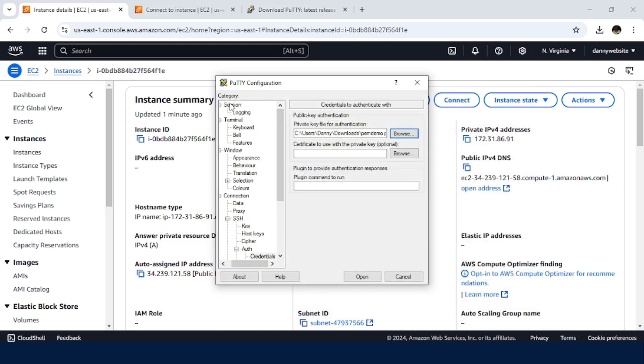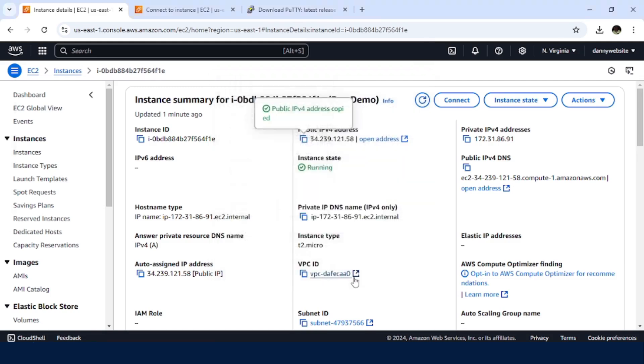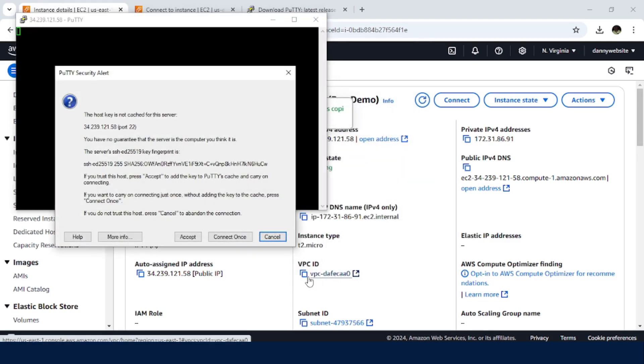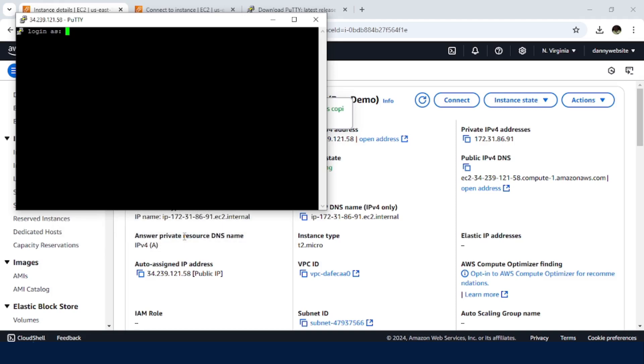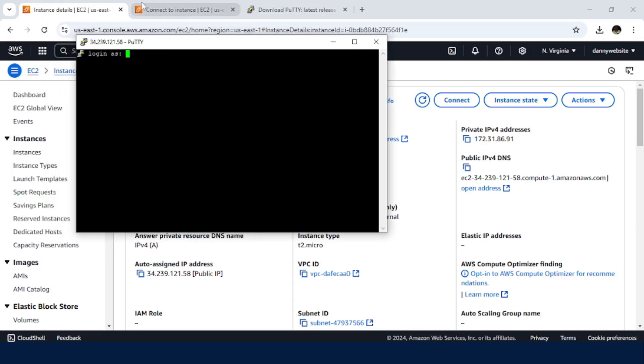The next thing, go back to Sessions. Then in here, just click on Open. Then just click on Accept.